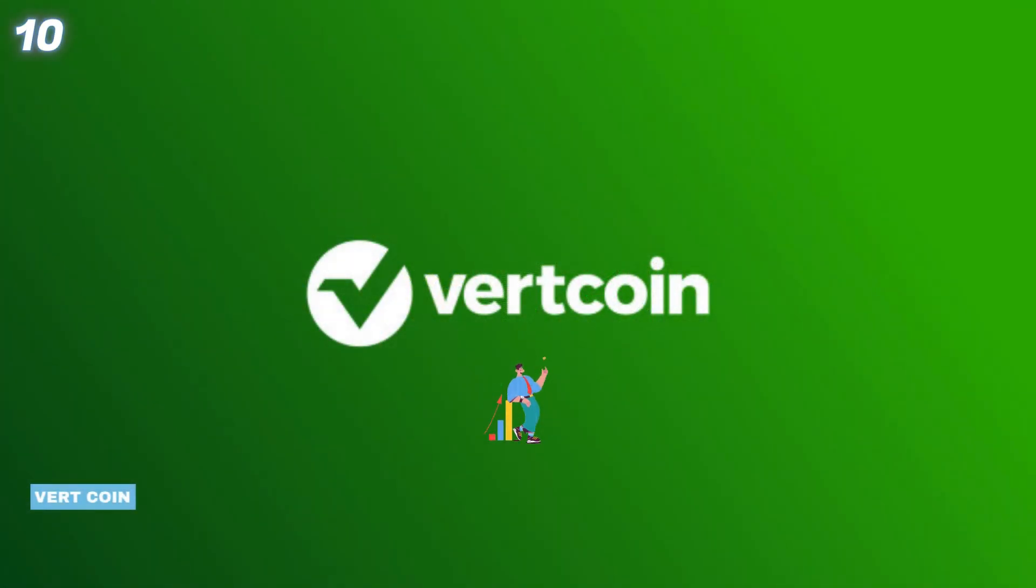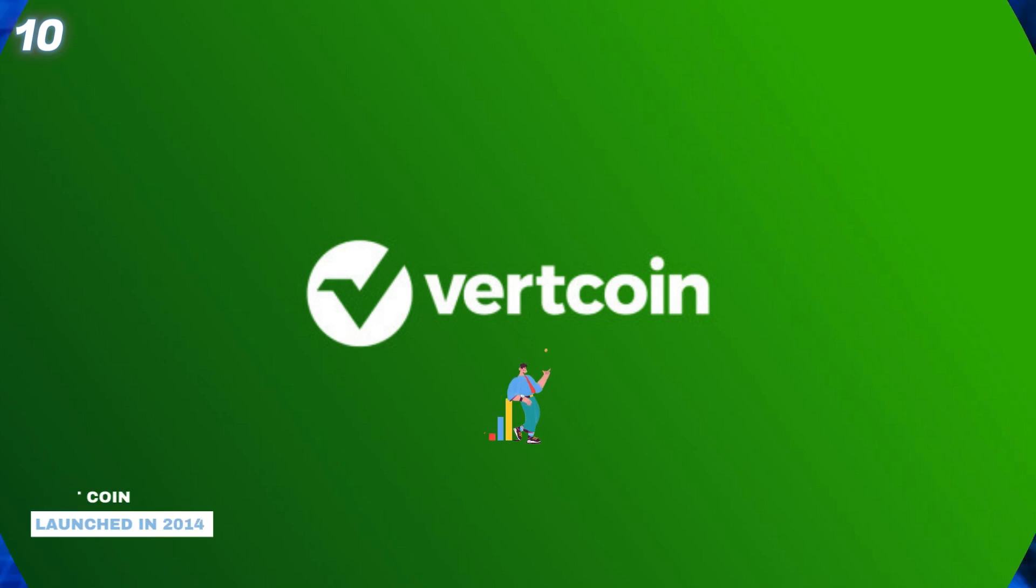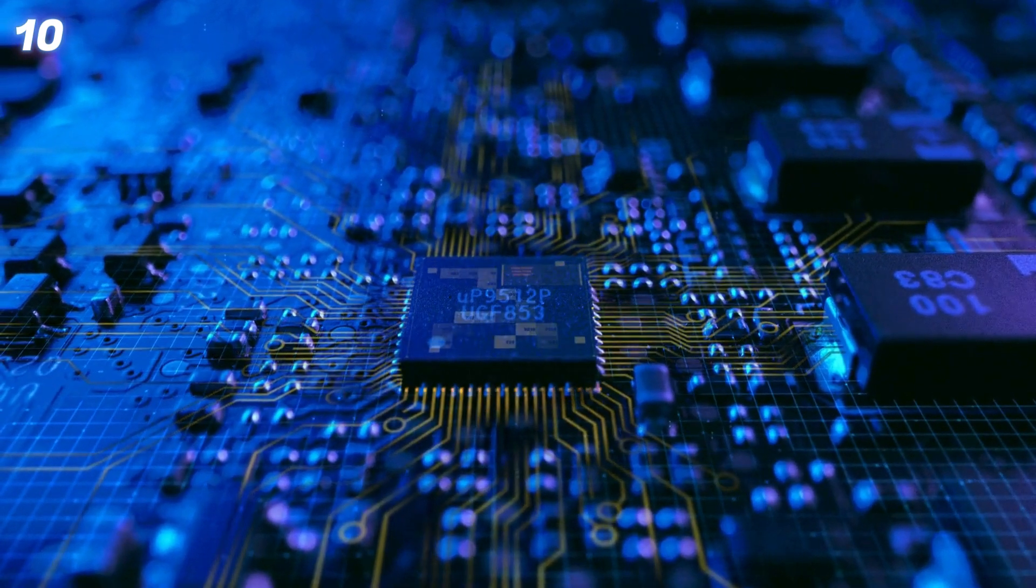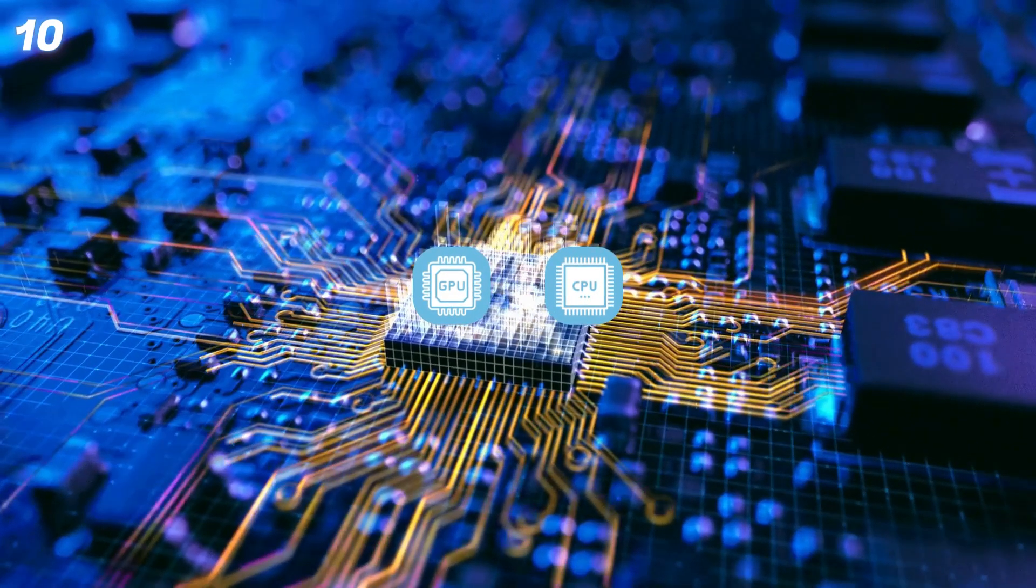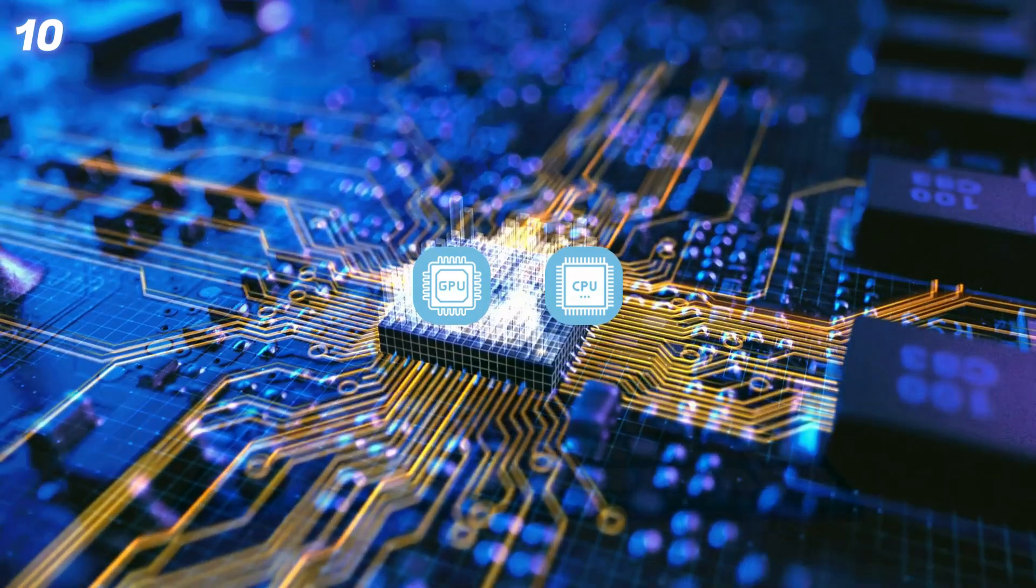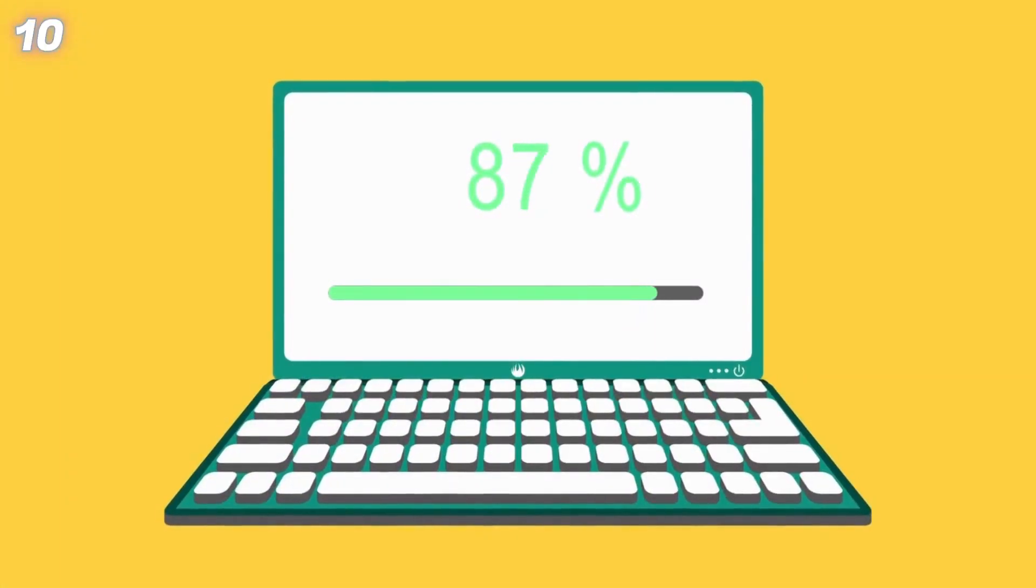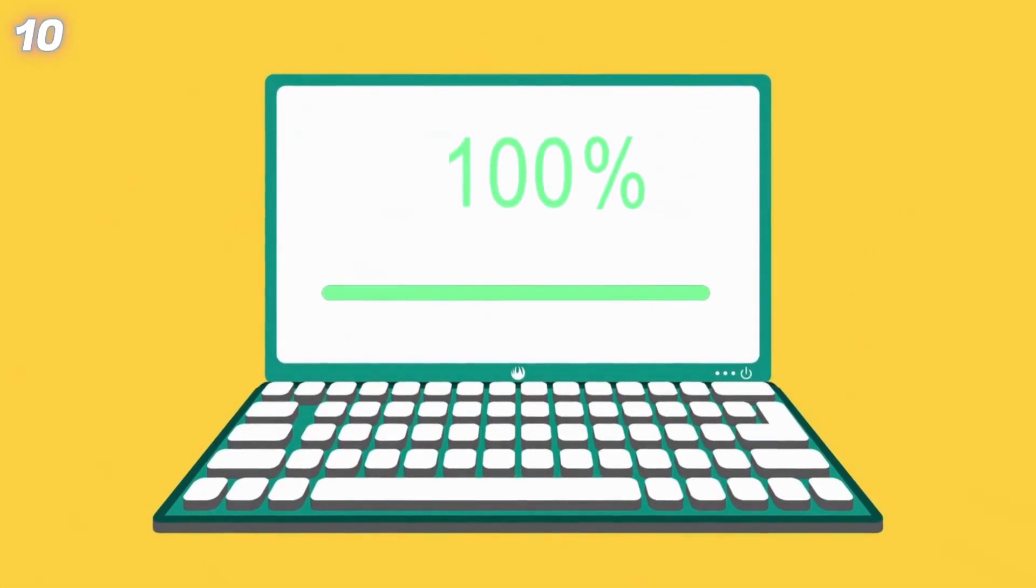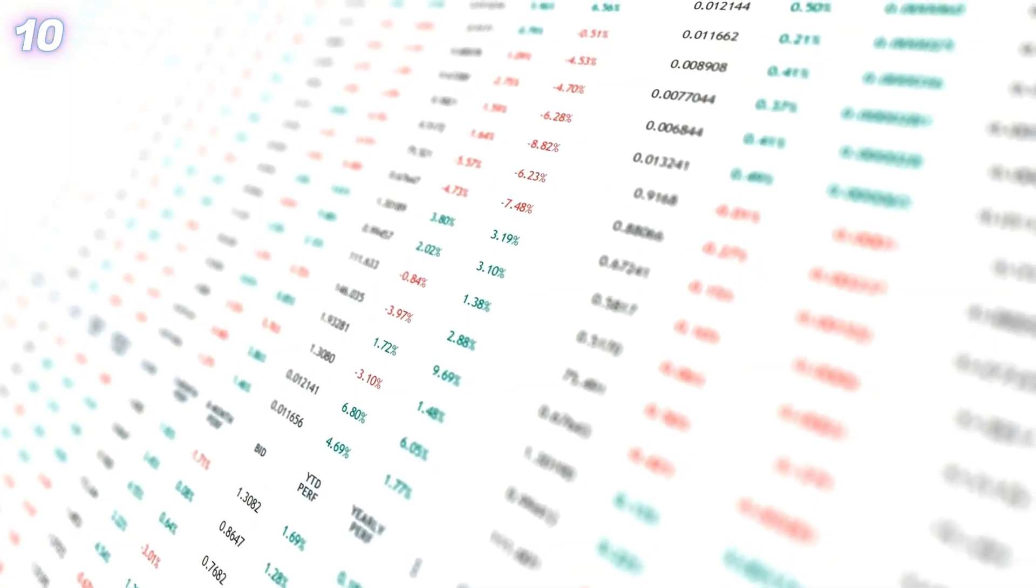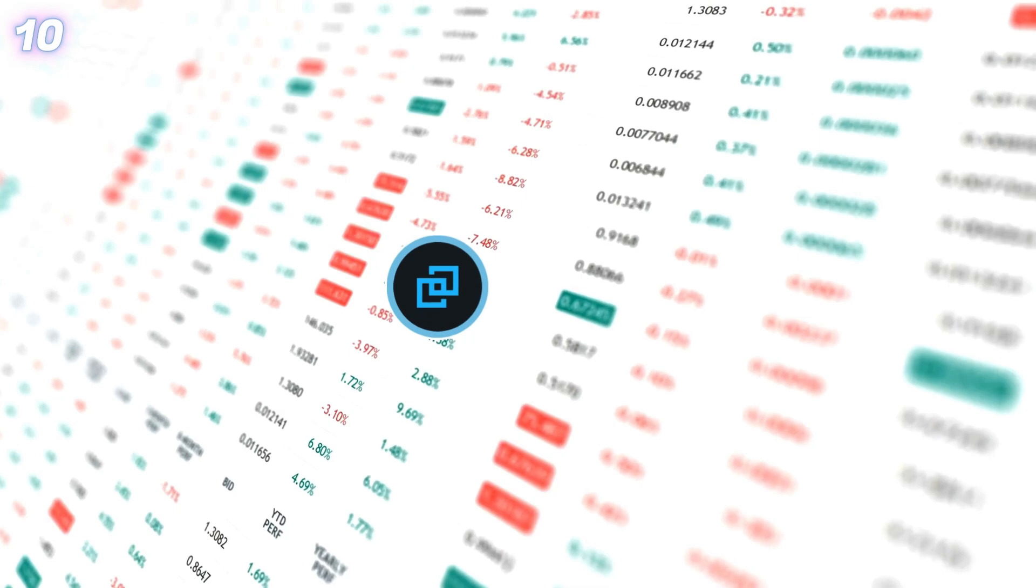10. Vertcoin. Launched in 2014, Vertcoin is designed to be ASIC resistant and supports GPU and CPU mining. Download the software and join a mining pool. Trade Vert on exchanges like Bittrex and Ubit.